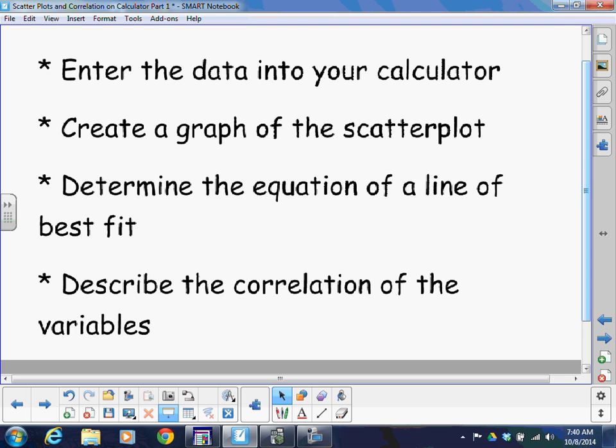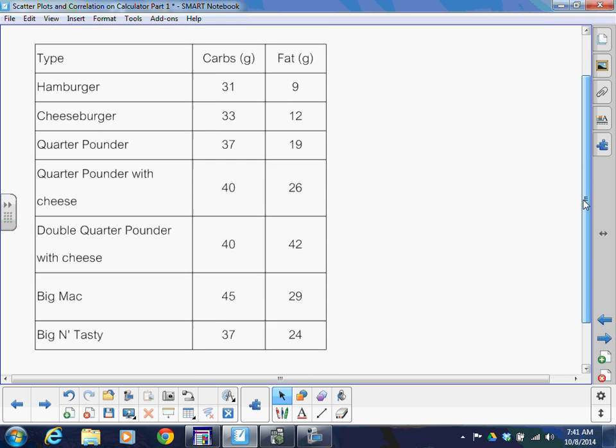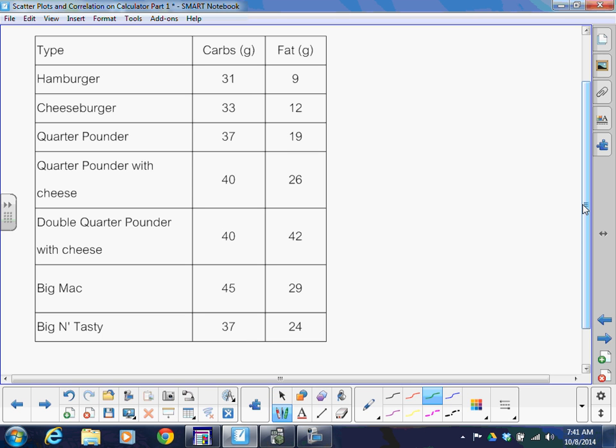I have an example put together. This was some data from a couple years ago. I think some of these hamburgers aren't around anymore. Like if I scroll down a little bit, there's a Big N' Tasty. I remember seeing that a few years ago, but I think that might not be there anymore. But anyways, we've got some different types of hamburgers from McDonald's, and we have data on their grams of carbs and then their grams of fat. What we want to see is is there a relationship between these two? Could you use one to predict the other?